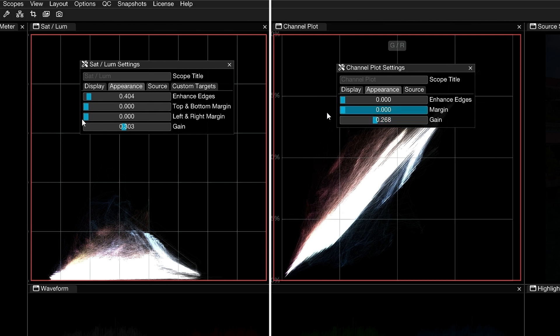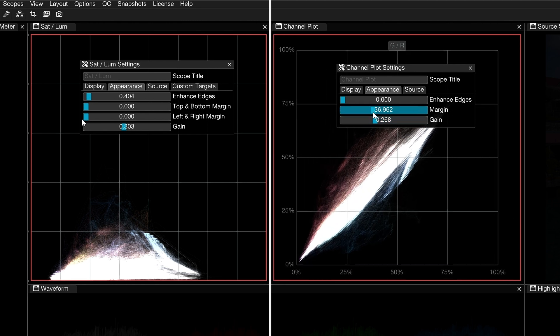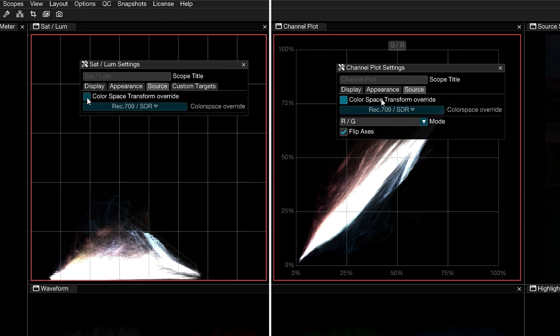In the Channel Plot settings, a single margin parameter will allow you to do the same thing for both axes at once. Under the Source tab, the Color Space Transform Override will allow you to interpret the video signal within a different color space in the scope. In the Channel Plot settings, you'll also find the same Mode and Flip Axes options as in the contextual menu.